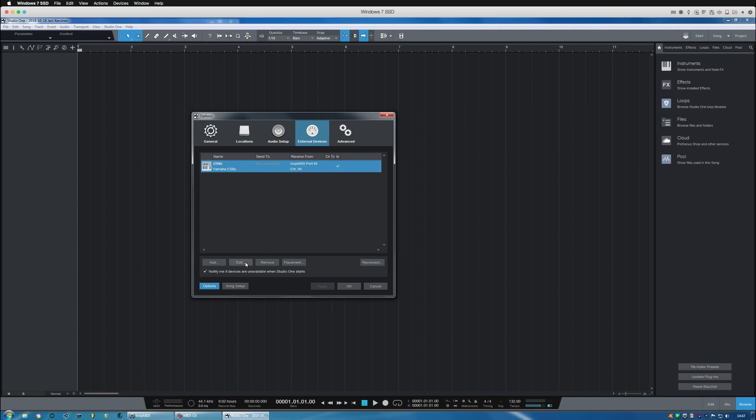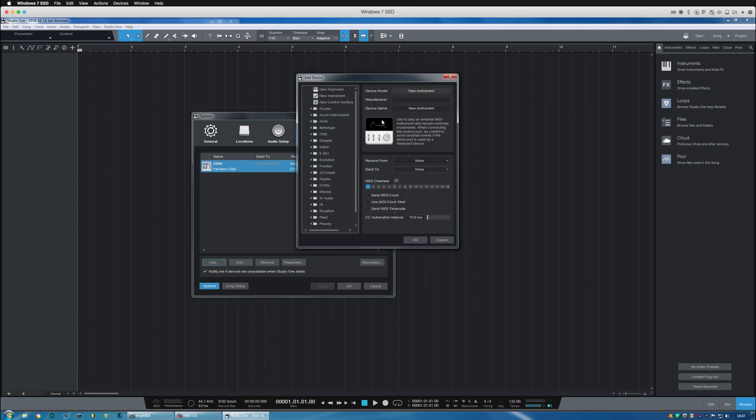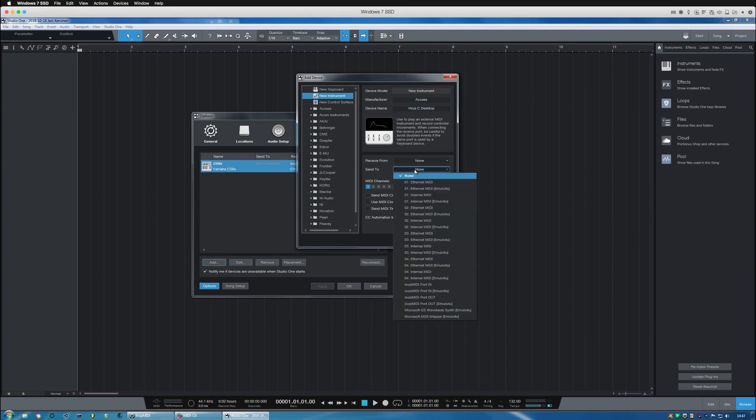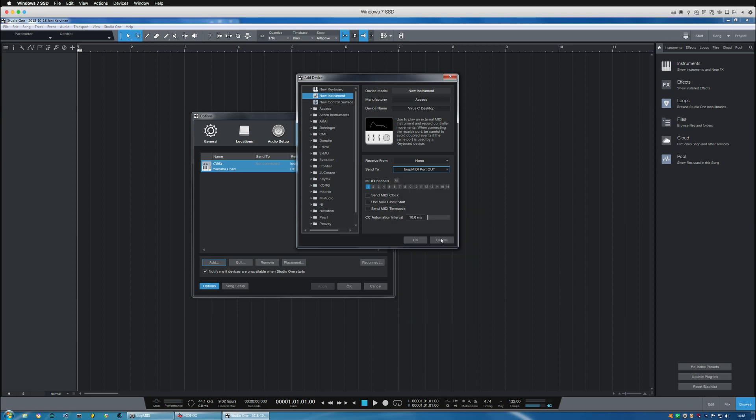I'm going to create a new instrument. Let's say this is Access, and choose Virus C desktop, and we are sending MIDI data to Loop MIDI port out. So this is now sending data into the virtual port and from there it goes to the physical device.